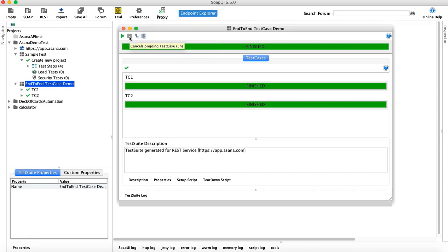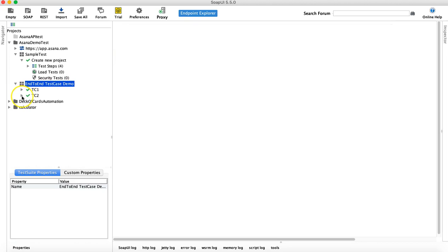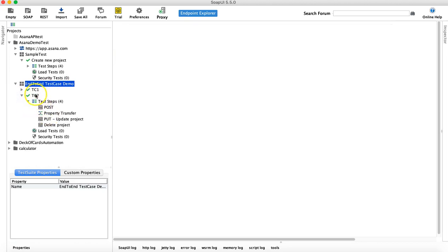The cancel icon turns red once execution starts and allows you to cancel an ongoing test run if needed. So that's how you run test cases and test suites — we've covered running a single request, running at the test case level, and running the whole test suite.